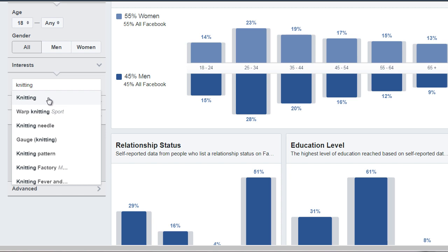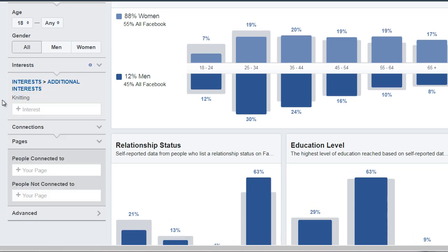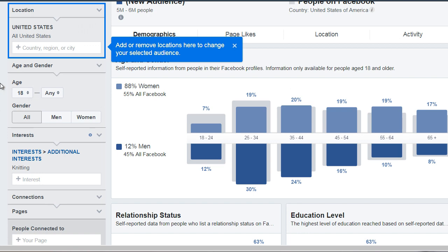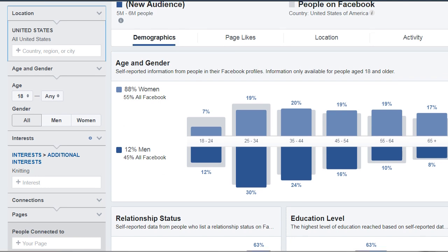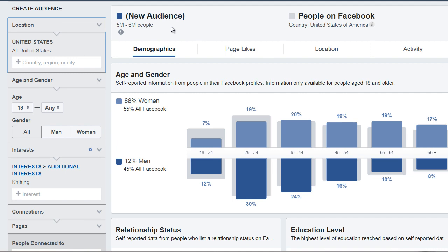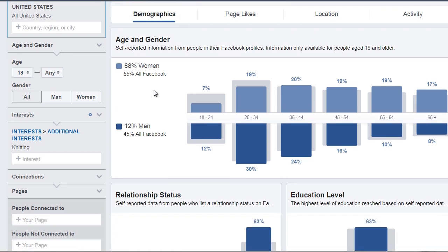We see that here and we're going to select that. As you can see, I simply entered the keyword and got this information. So based upon Facebook, there are about five to six million people in the United States of America that are interested in knitting. You can change that location to something like Australia or Canada. But for now we're simply interested in the types of people. So the demographics here — we can see the age and gender: 88% are women and 12% are men.